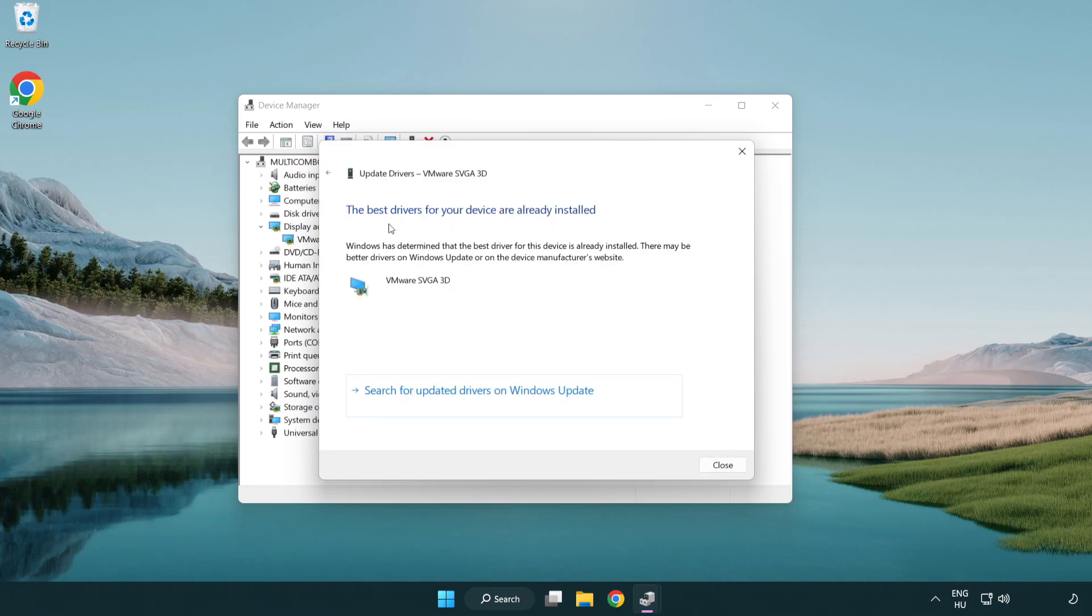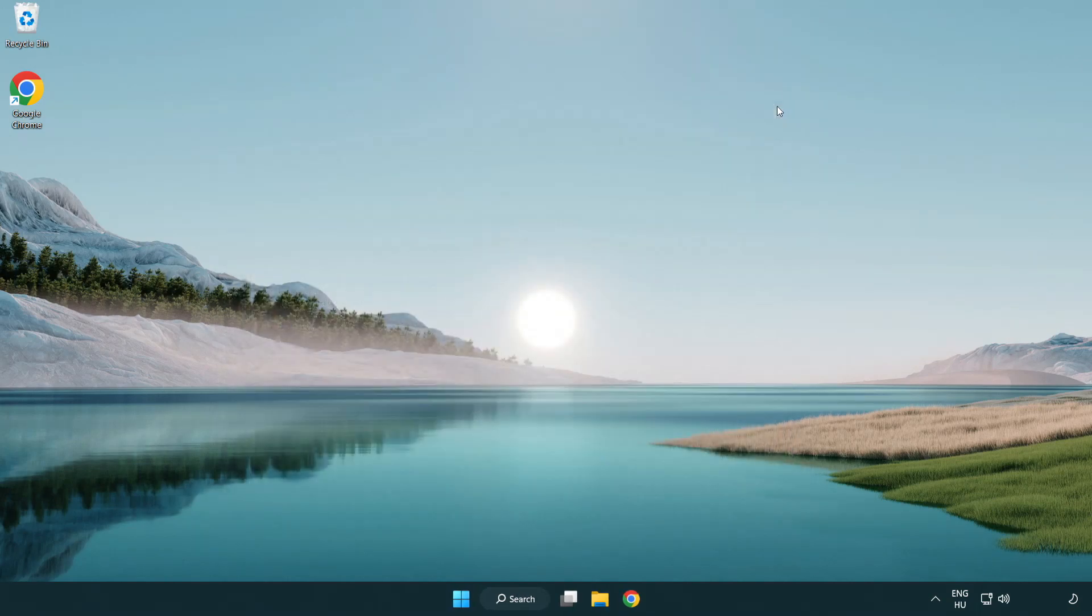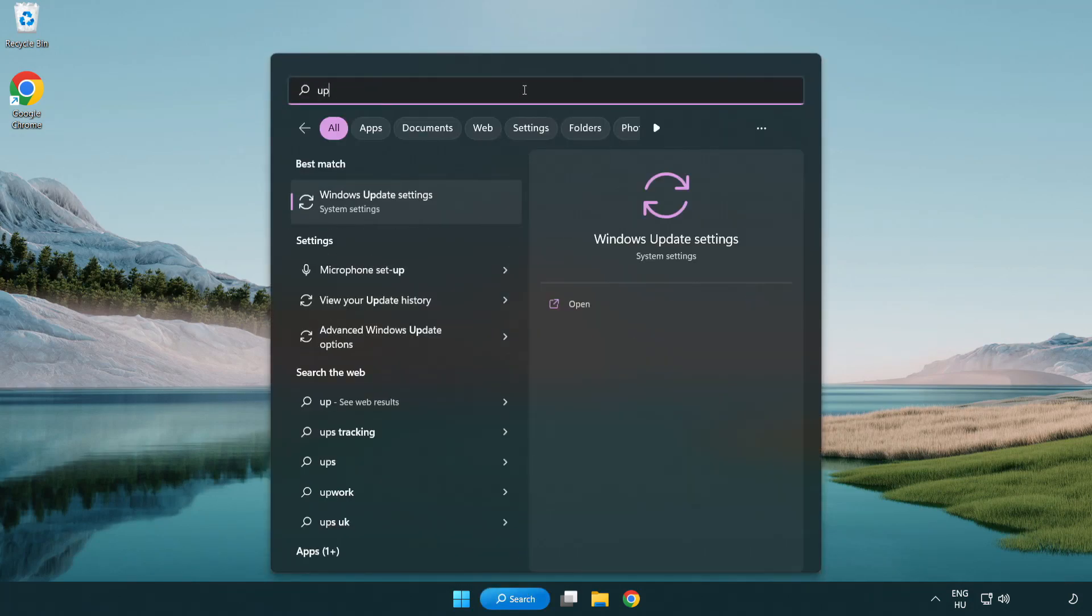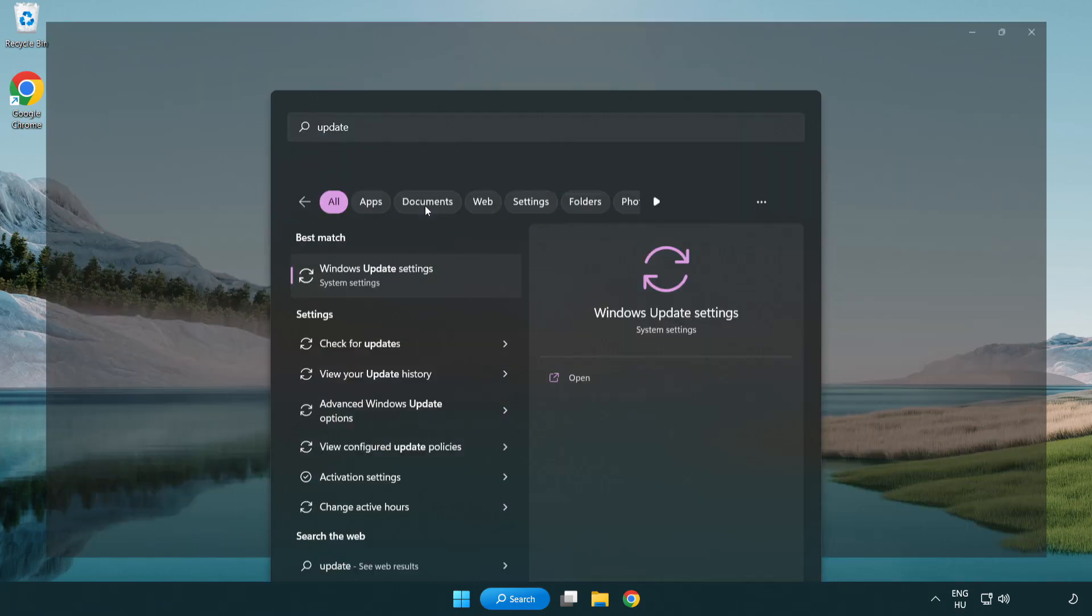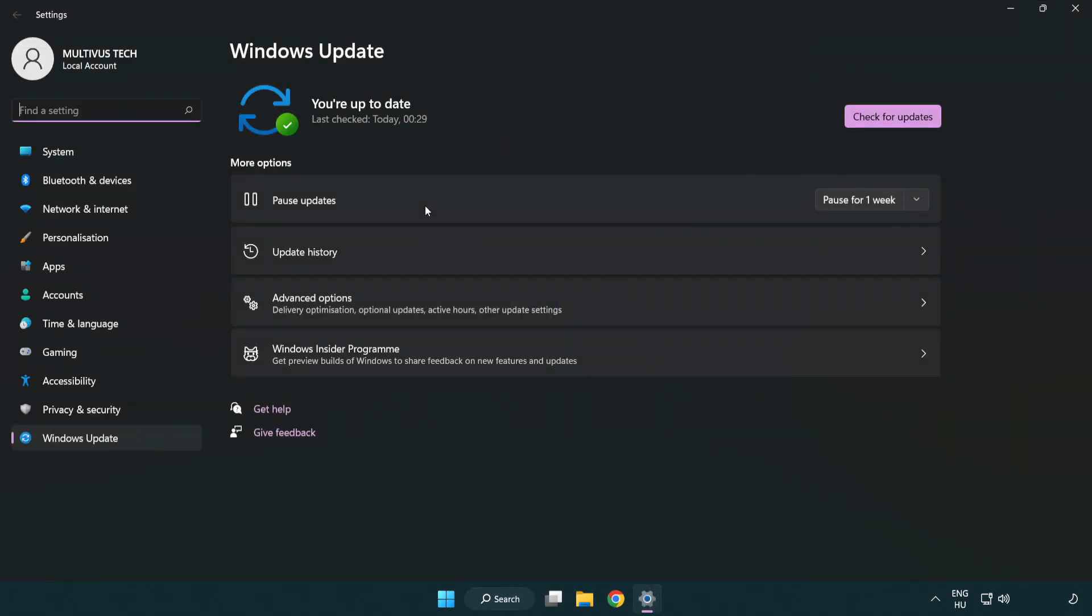Installation complete and click close. Close window. Click search bar and type update. Click Windows update settings. Click check for updates.